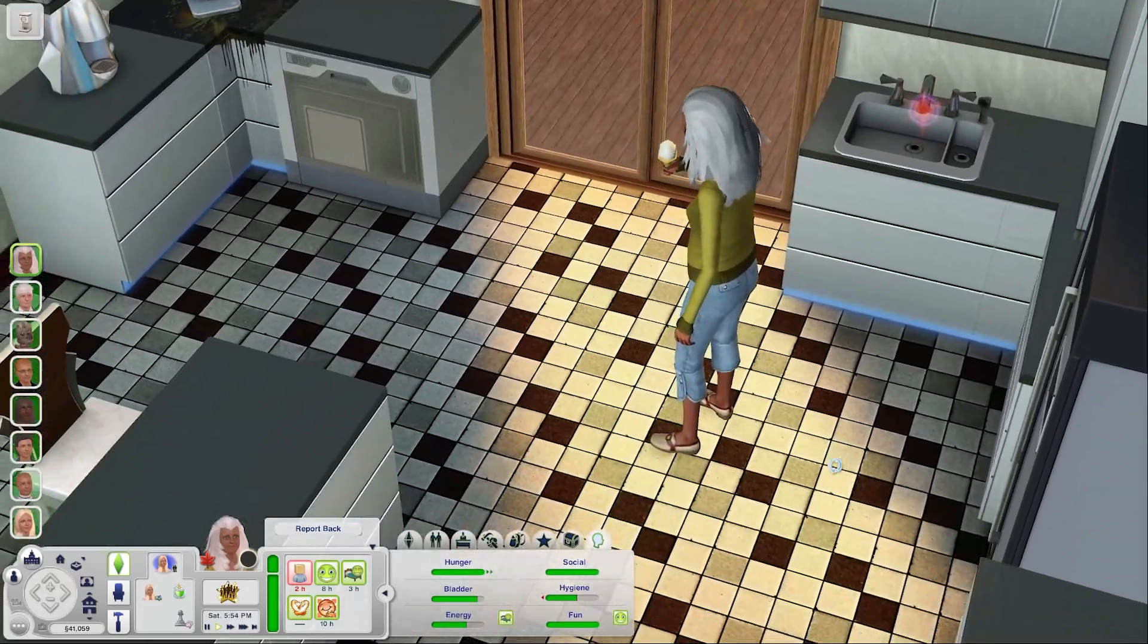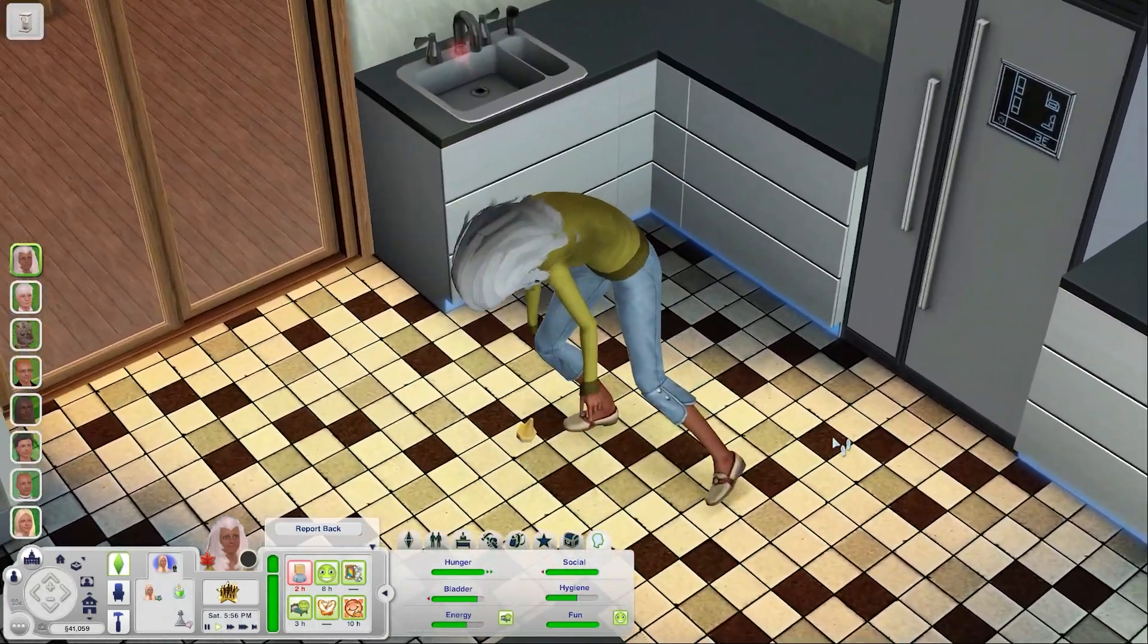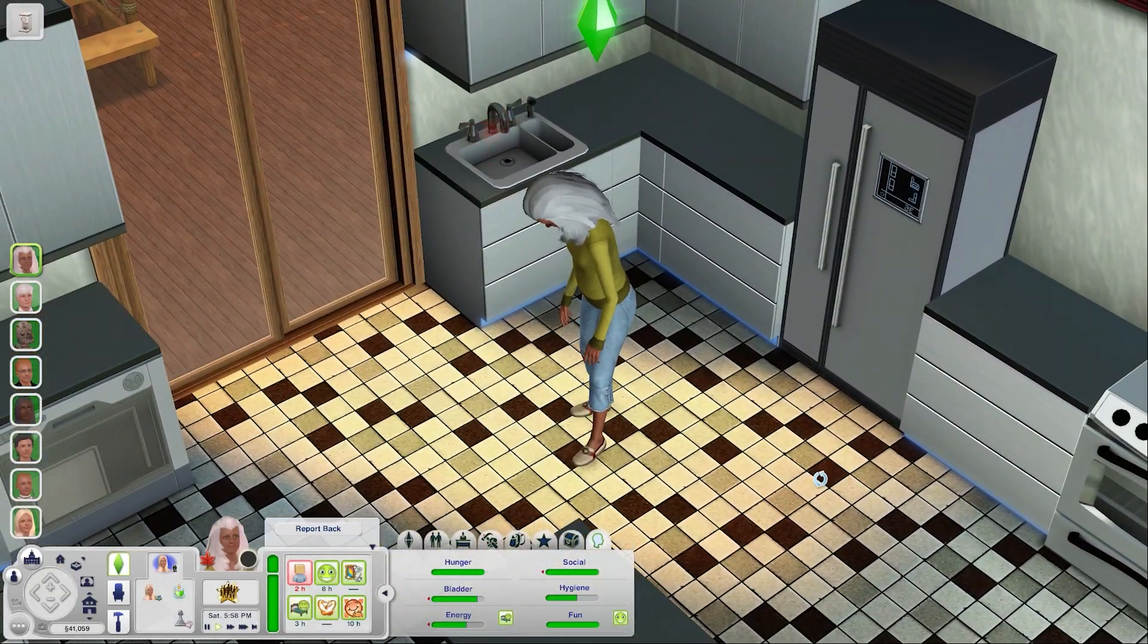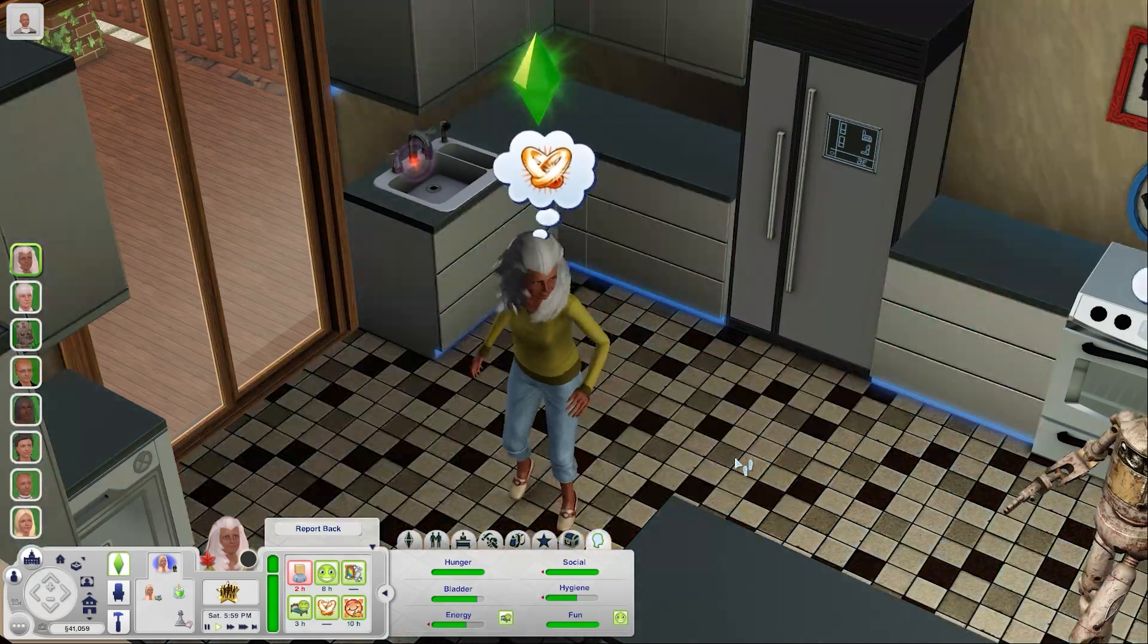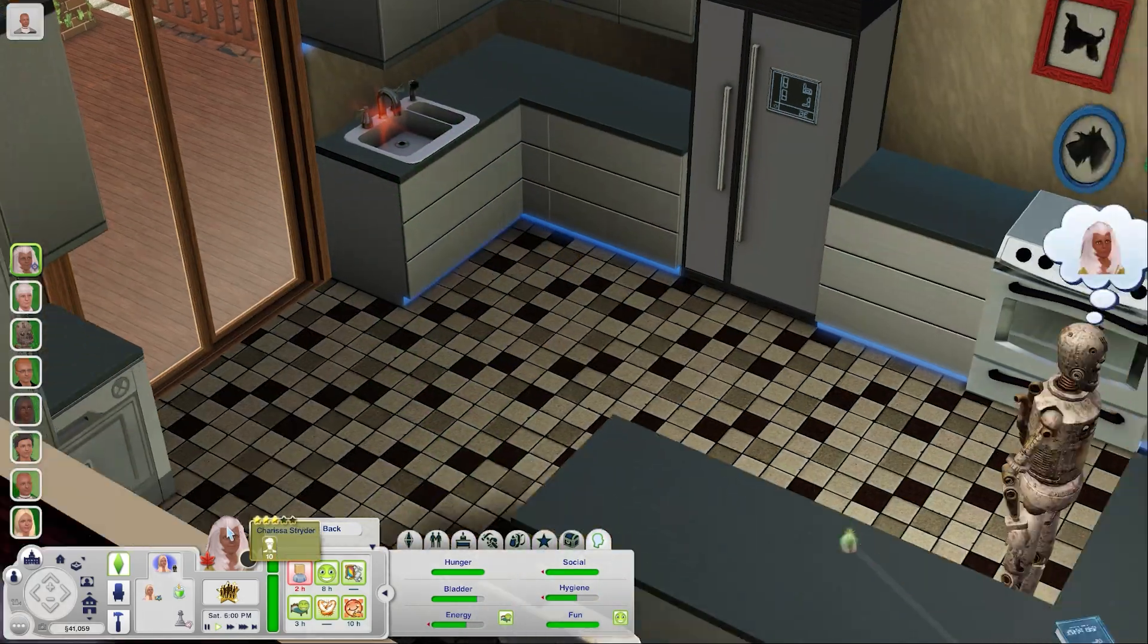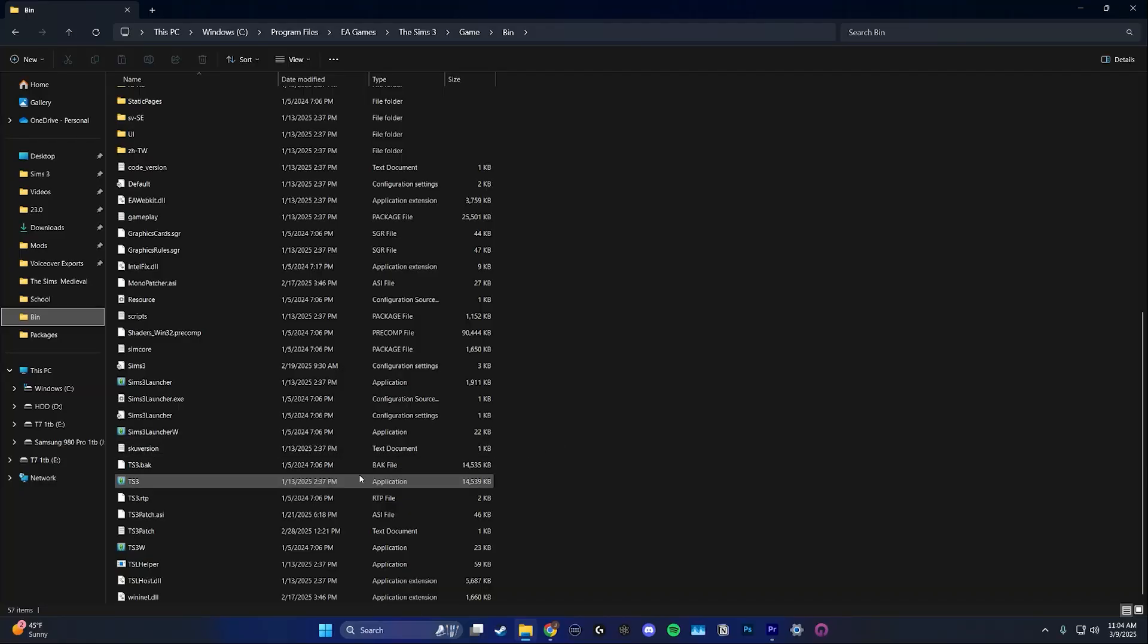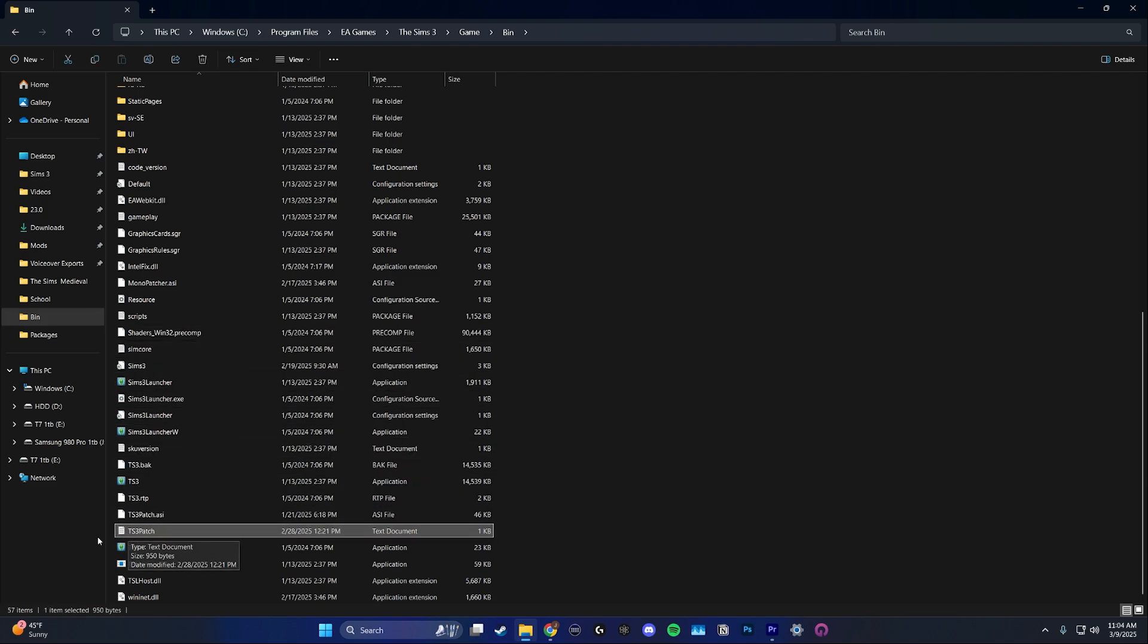To limit your FPS there are two different methods I'm going to go over. The first is the lazy duchess smooth patch. This is the easiest method if you aren't too tech savvy. Anyways if you have the smooth patch installed properly there should be a text document in the Sims 3 bin files called TS3 patch.